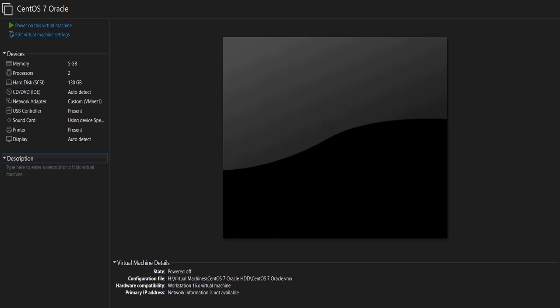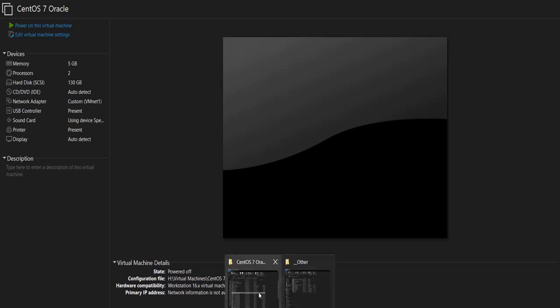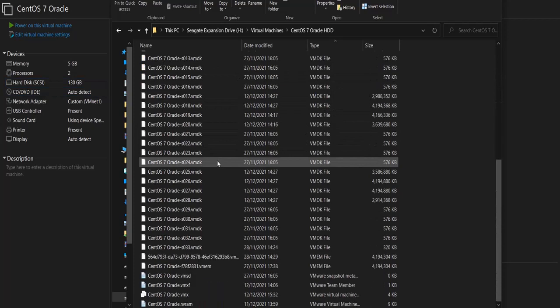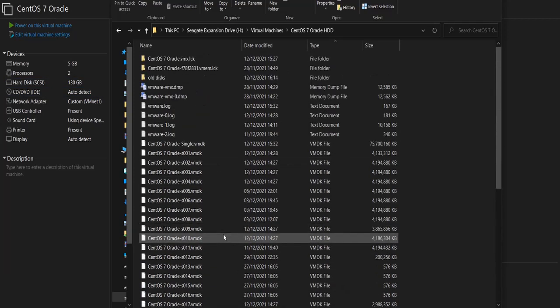But the problem is that this option can slow the VM performance, especially if your virtual disk is on a hard disk — not a fast disk. In my situation I have a virtual machine, this CentOS 7 Oracle machine dedicated to Oracle database, and its virtual disk has multiple split files as you can see here. The disk is 130 gigabytes and it has 33 split files.